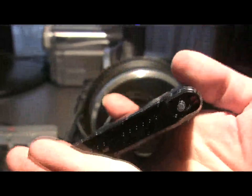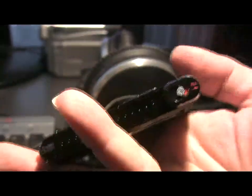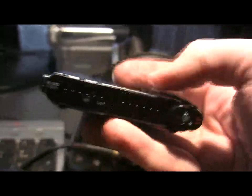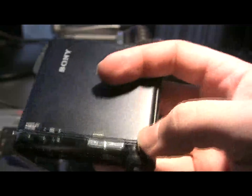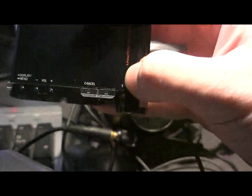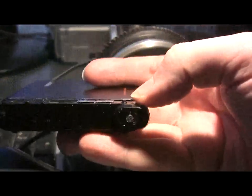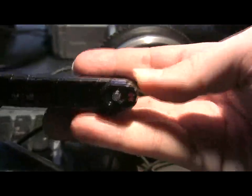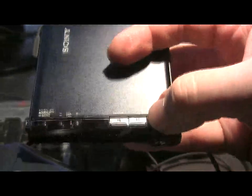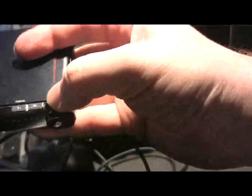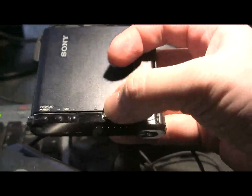On the right hand side here we have the play button. The red button is a record and it's recessed so that you cannot press it easily. This is forward and backward. This is a pause button, this is a stop button.